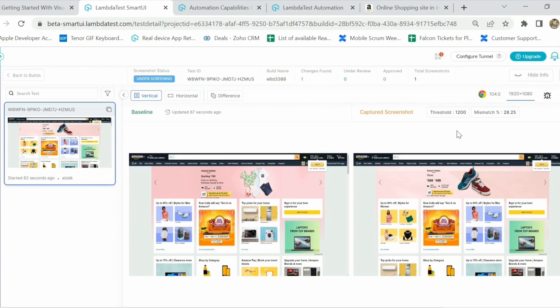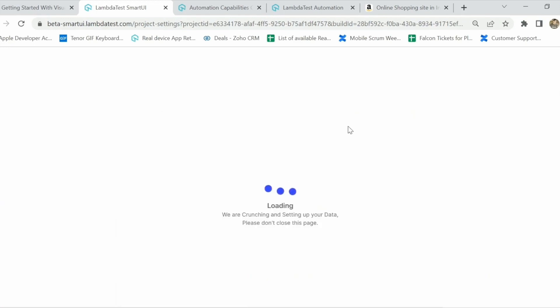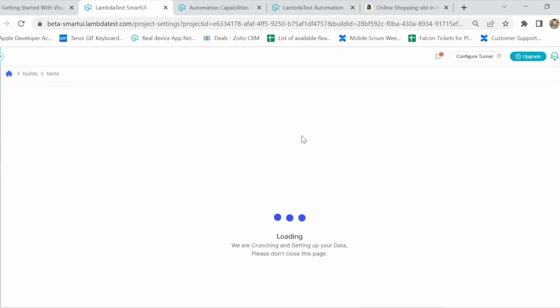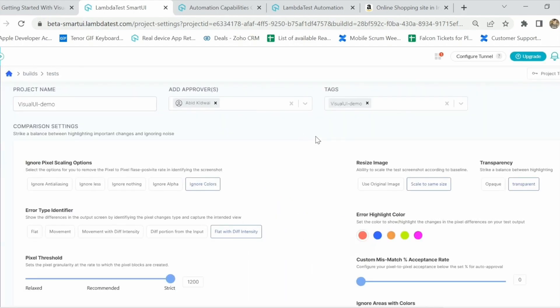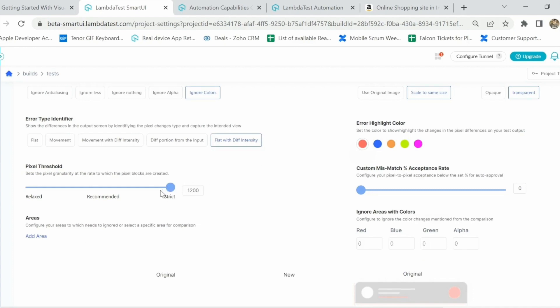If you feel 28.25% is too much, you can click the report bug icon, which calls the API of whatever bug tracking tool you have integrated. My account is integrated with Jira, so I can directly push the resultant image from here instead of separately going to Jira to create the bug. We also offer additional settings from the UI level — everything that was configurable from the code level, such as adding approvers, changing comparison sensitivity, or changing the error highlight color, can also be configured from the project settings.